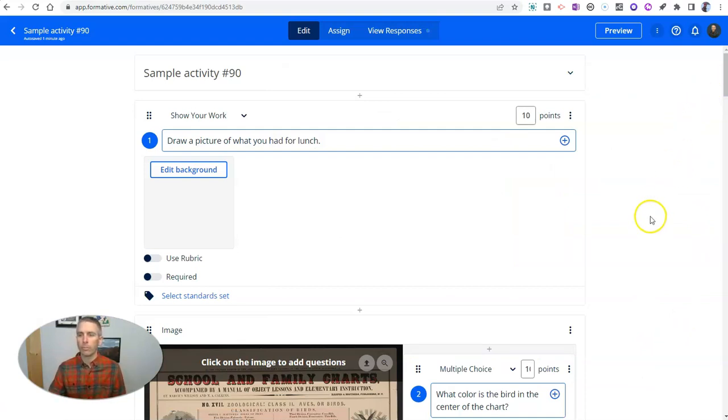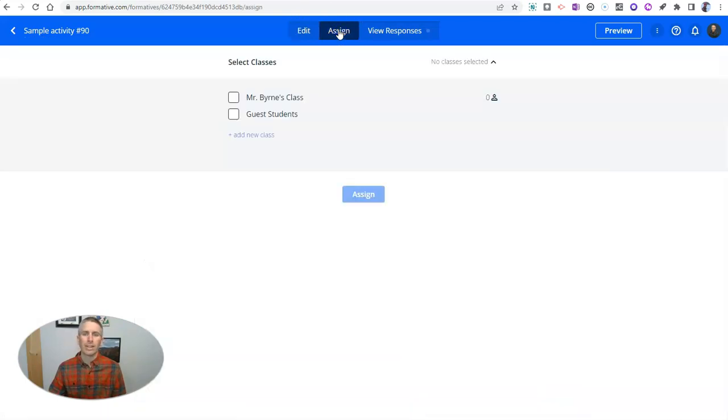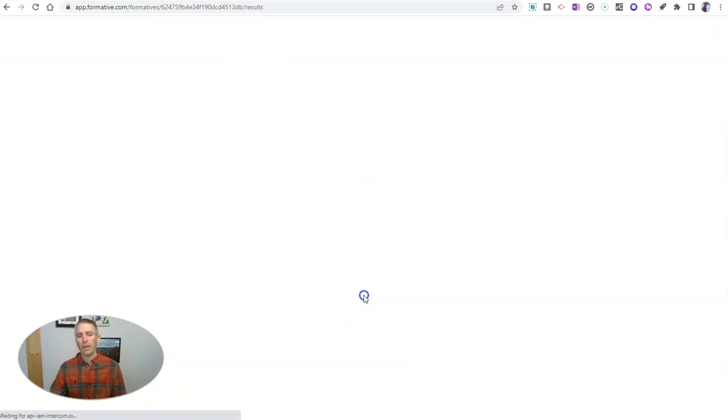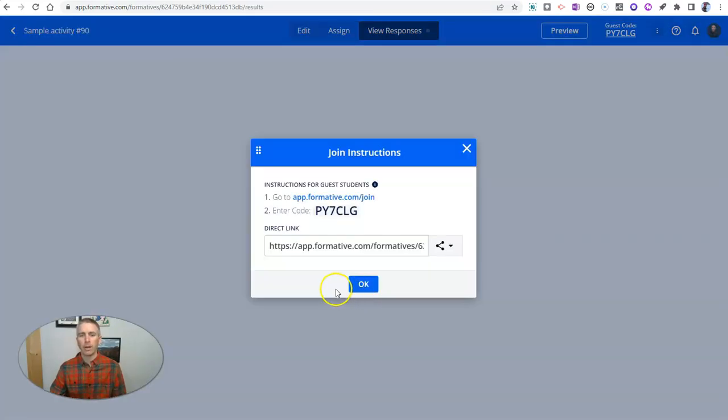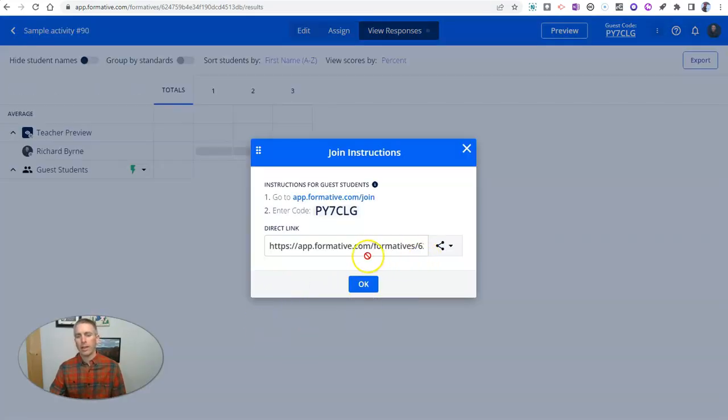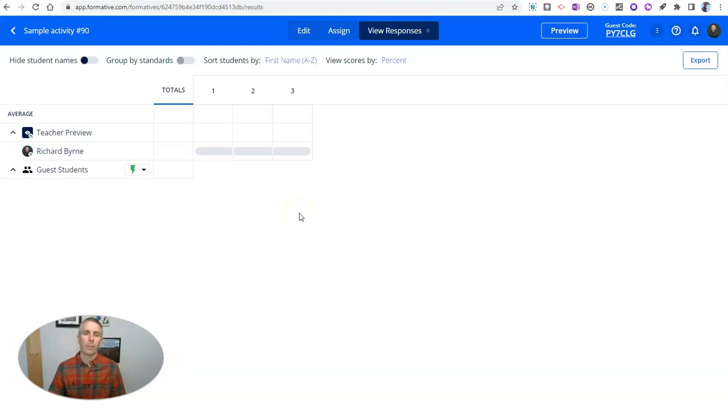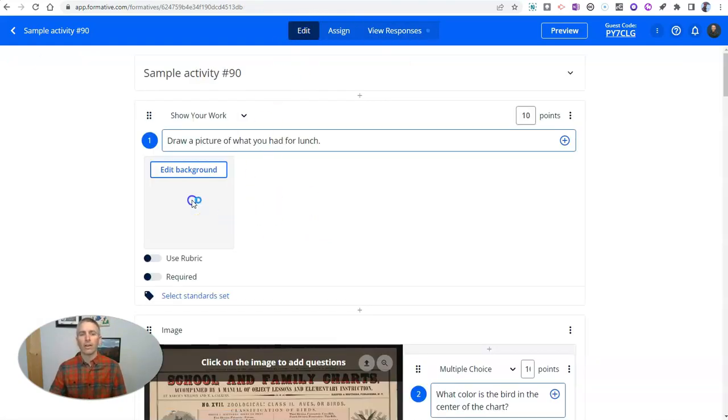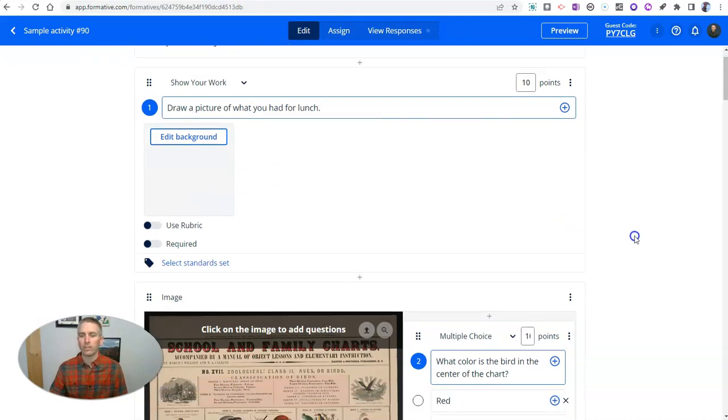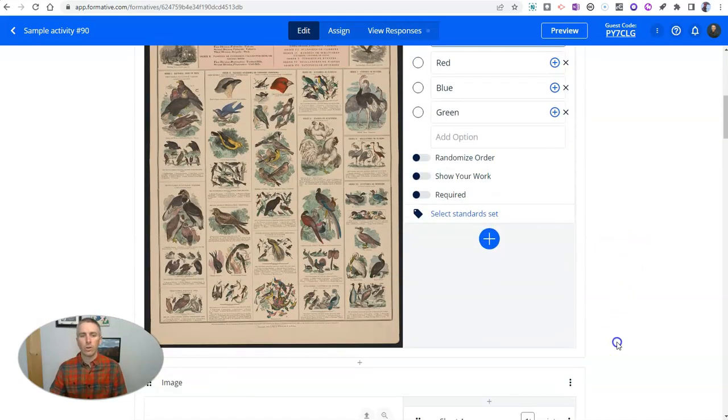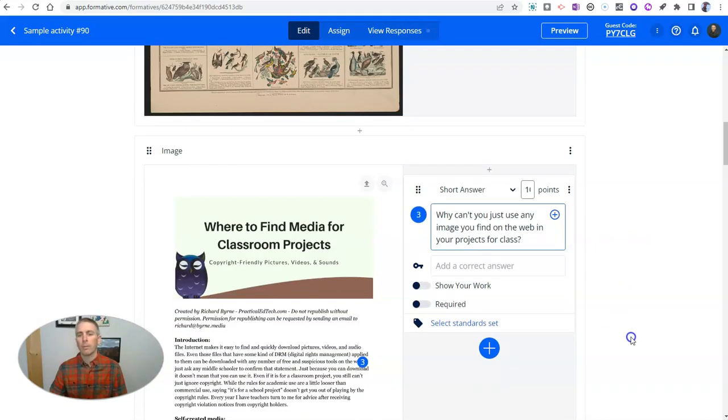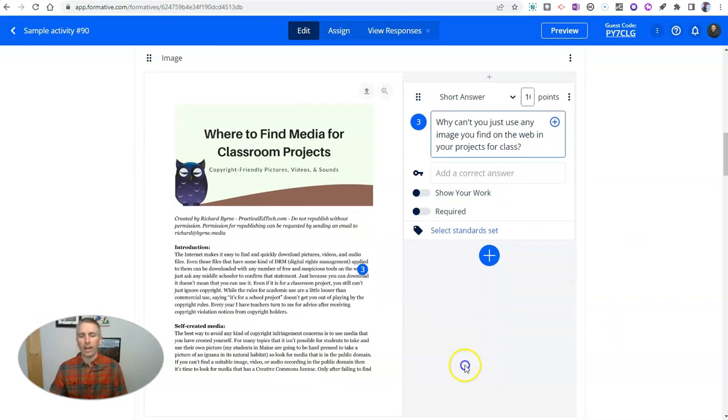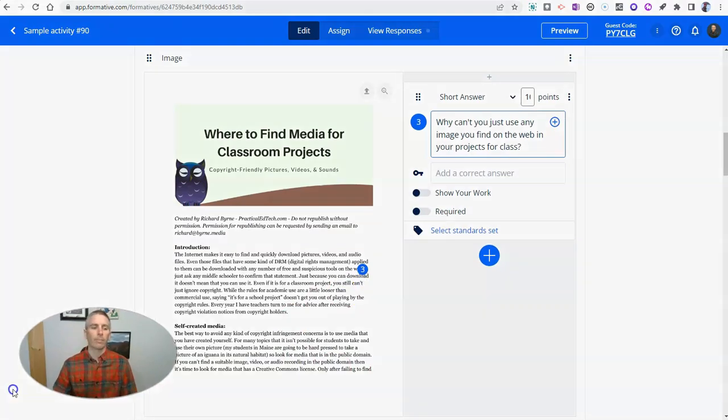Now, of course, you can assign it to a class or assign it to your guest students and hit that assign button. And they have just a little code there that they can use to access your activity. But my favorite features, as you saw there, the option to draw a picture or draw a diagram in response to a question. And the option to upload pictures and documents and add questions directly on top of them, like we saw right there.